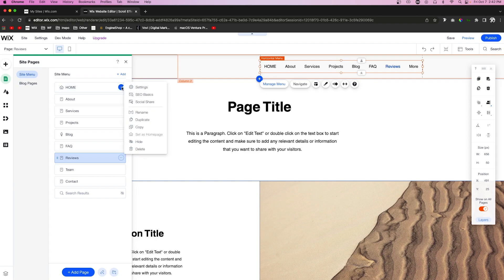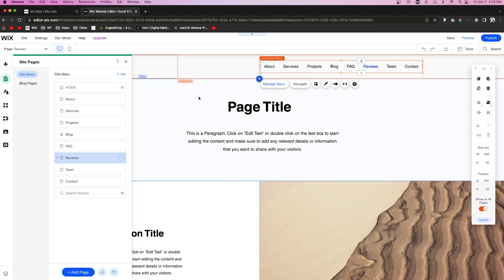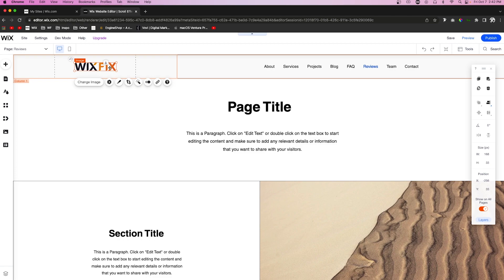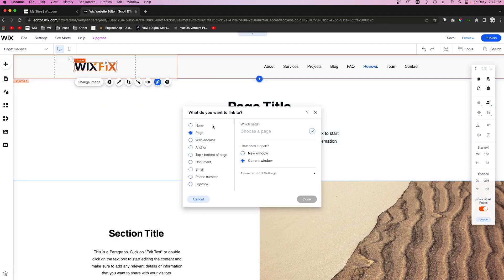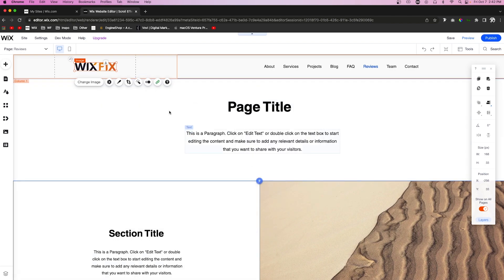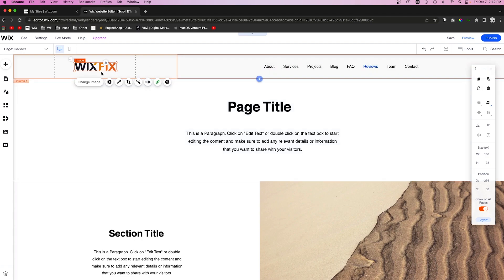For home, we don't really need it in the menu, so we'll go ahead and hide that. With most modern websites, we're kind of trained that the logo will always take us back to the homepage. So we'll click the logo, link it to the homepage — even though we don't have the homepage in the menu, it's still technically in our header and people know what to do with that.